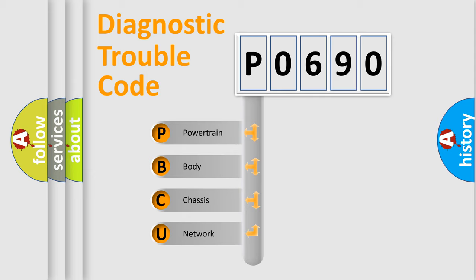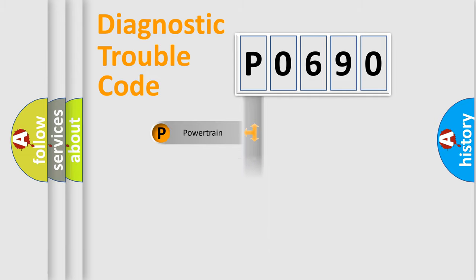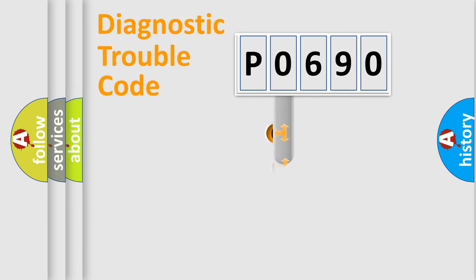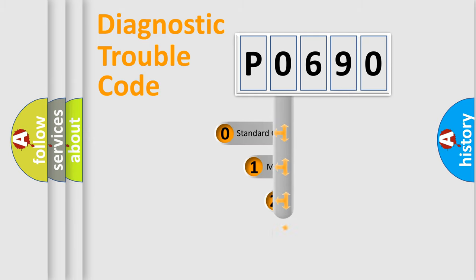We divide the electric system of automobile into the four basic units: Powertrain, Body, Chassis, Network. This distribution is defined in the first character code.